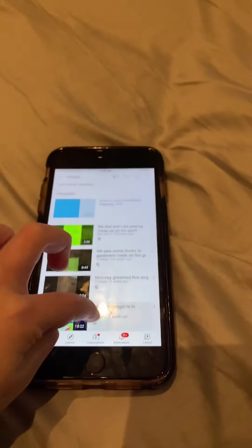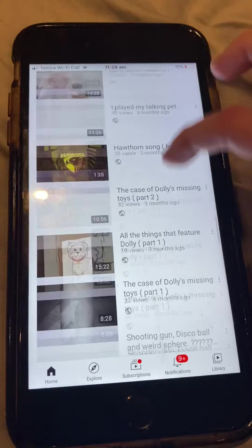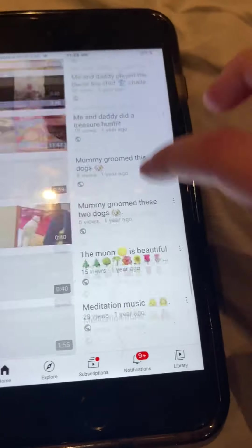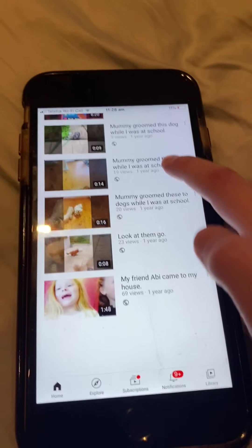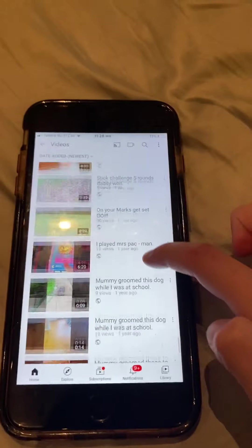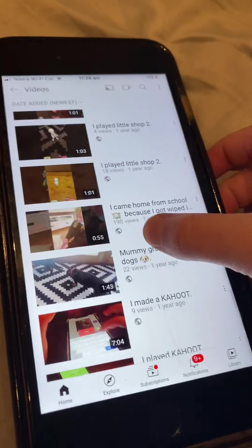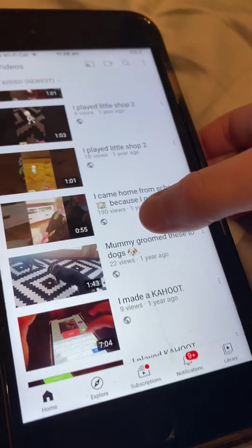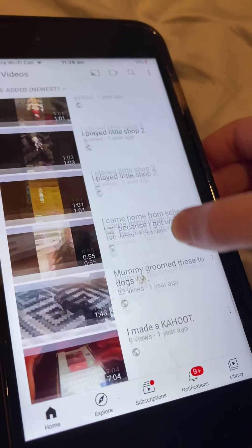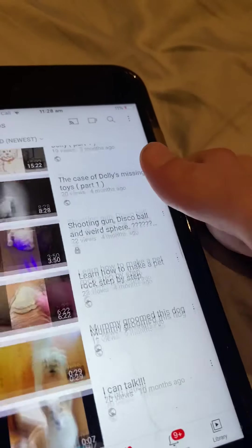You can see all my videos here — all these are my videos. My most popular one is this one, with 190 views. That's my most popular one so far.